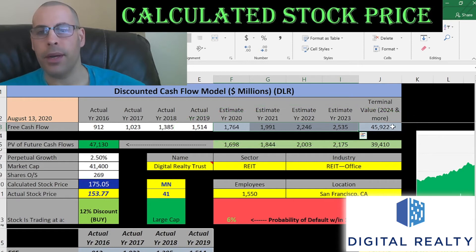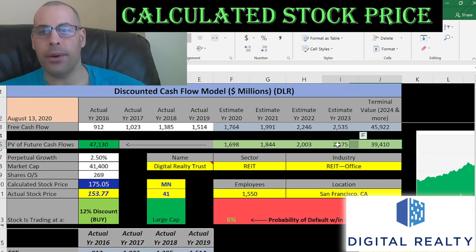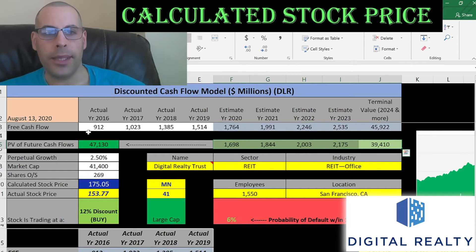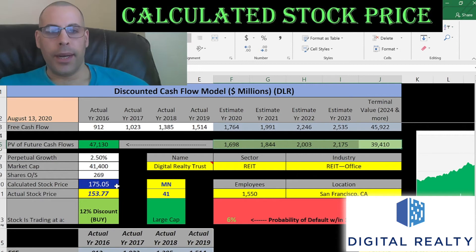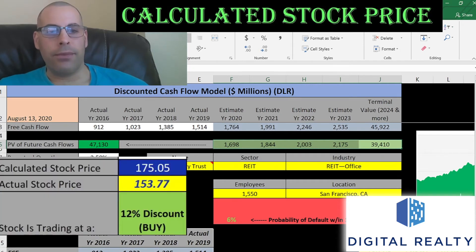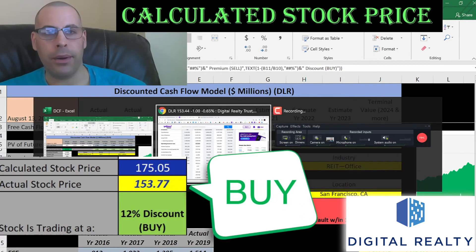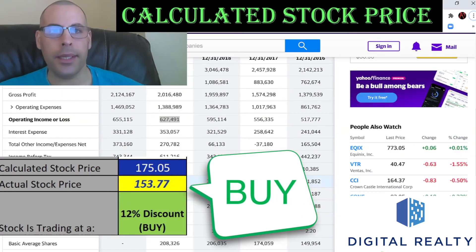We also estimate a terminal value — which is all cash flows past year four — at $45 billion. We discount those numbers back to today's dollars using the weighted average cost of capital, shown in green, and we get a value of the company of $47 billion. Dividing that by 269 million shares, we get an intrinsic stock price of $175. They're trading at $154, so they're trading at a 12% discount — it's a buy according to the model.